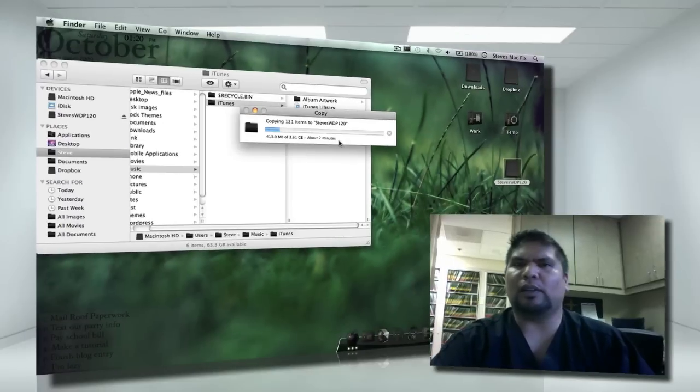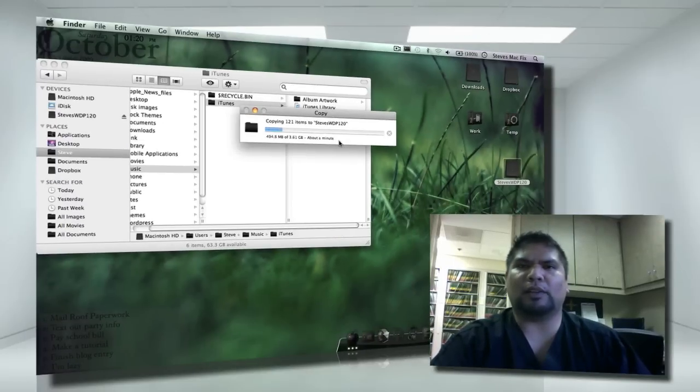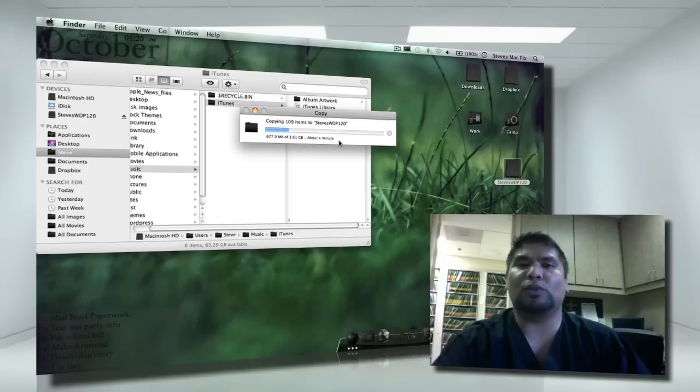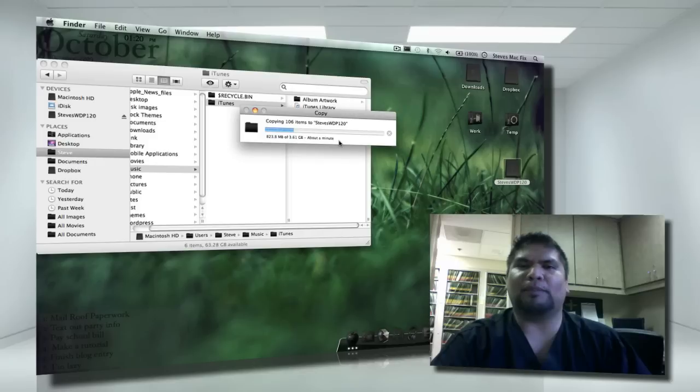Now, at this point though, you guys might want to think about, okay, you know what, before I even copy this folder over, because some of you guys have huge, huge libraries. In order to shorten time, it's time to clean up your iTunes library.